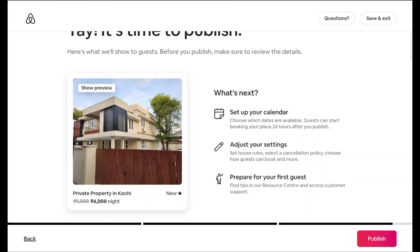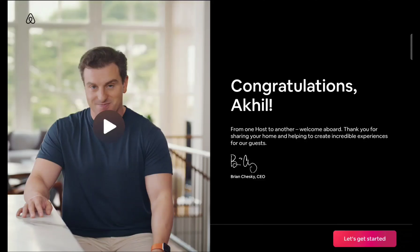If after publishing you are planning to rent the property only after one or two weeks, you can simply go to the calendar and block the dates. Now I am publishing this. In your case it won't publish immediately because you have to add a bank account first. After hitting publish, click 'Let's get started' and it will take you to the calendar or listing page, from where you go to the payout section to add bank account details.